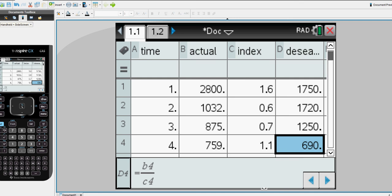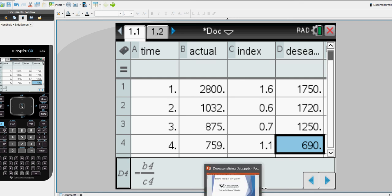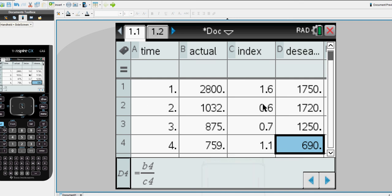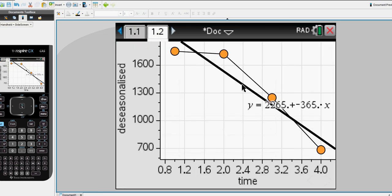I hope this has helped people understand how to use your TI-Nspire calculator to calculate de-seasonalized data using these types of cell references, and also how to plot data and find the linear regression line for the de-seasonalized data. Thanks for watching.